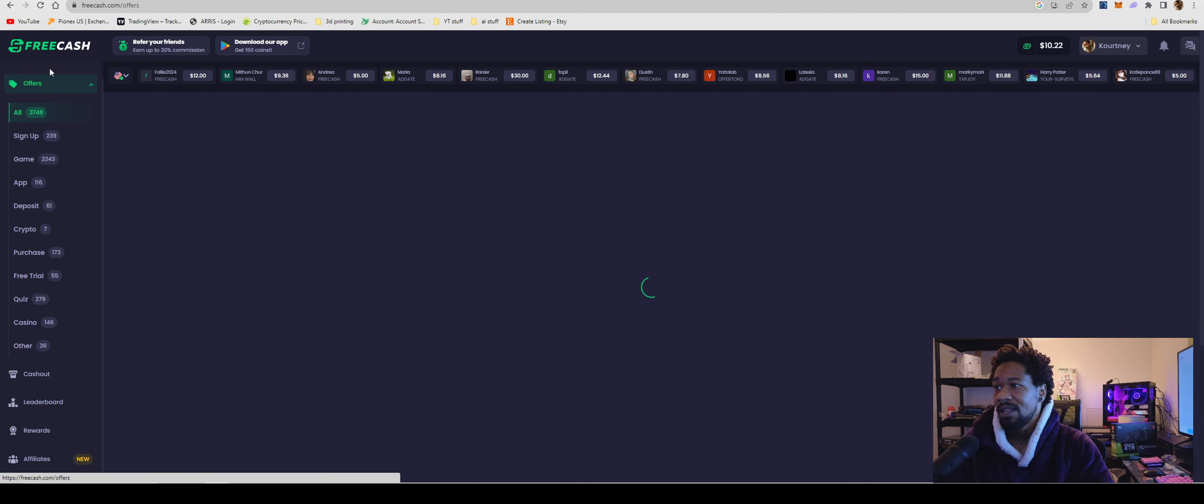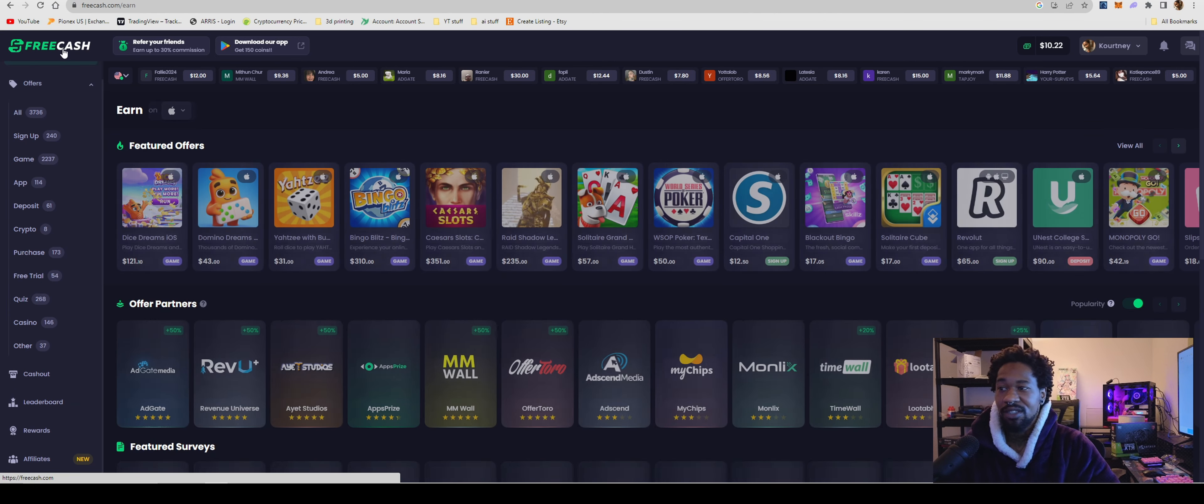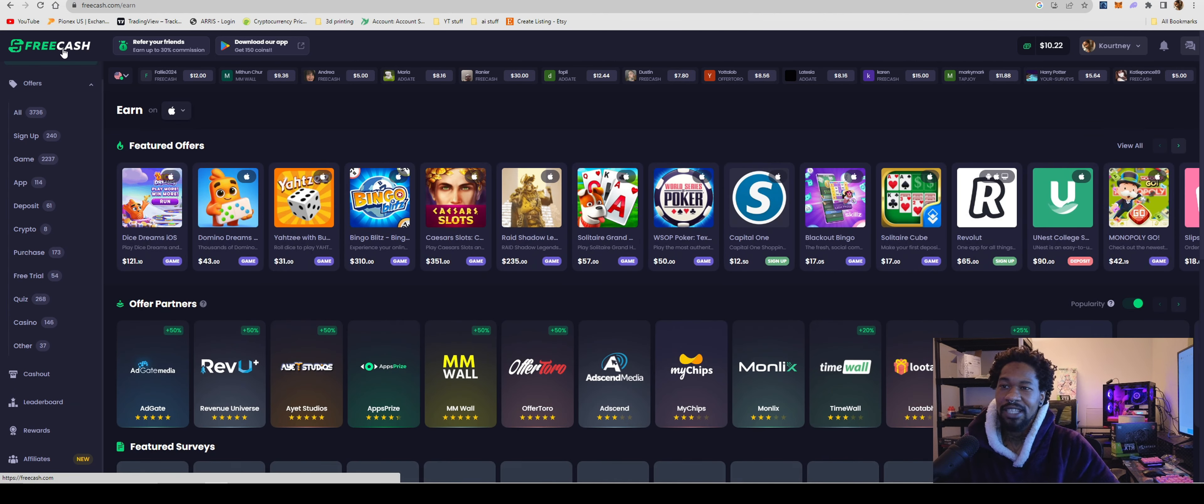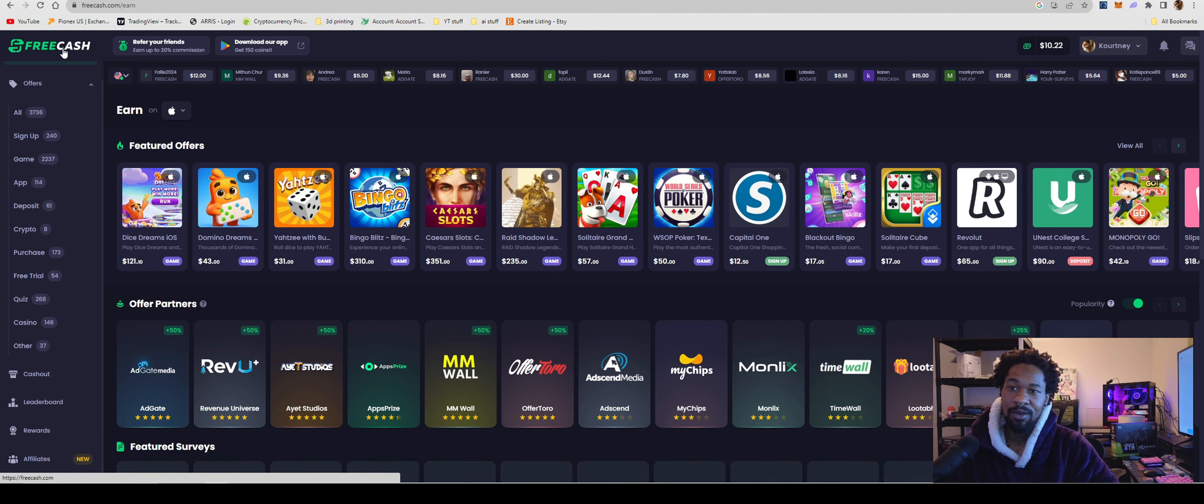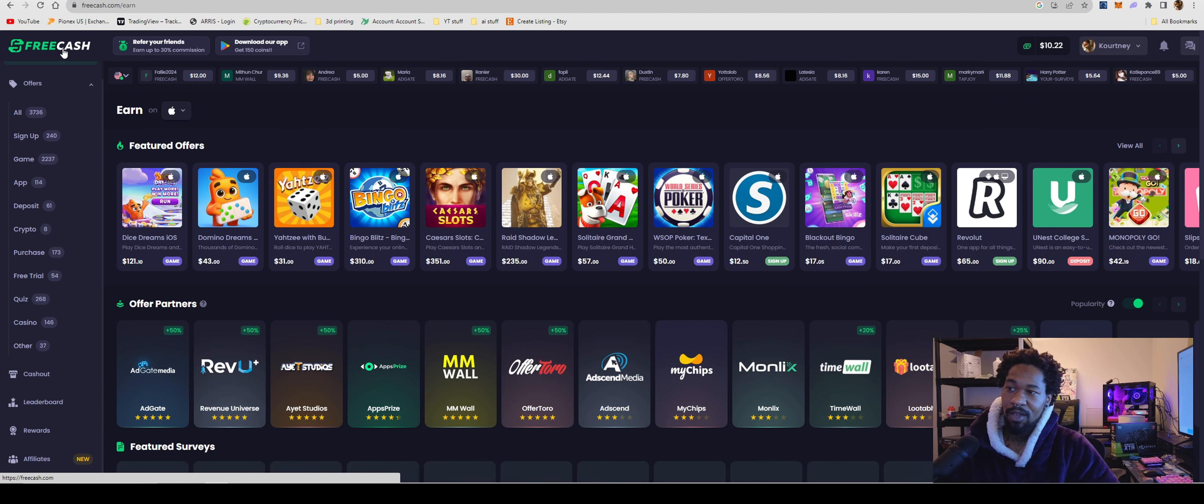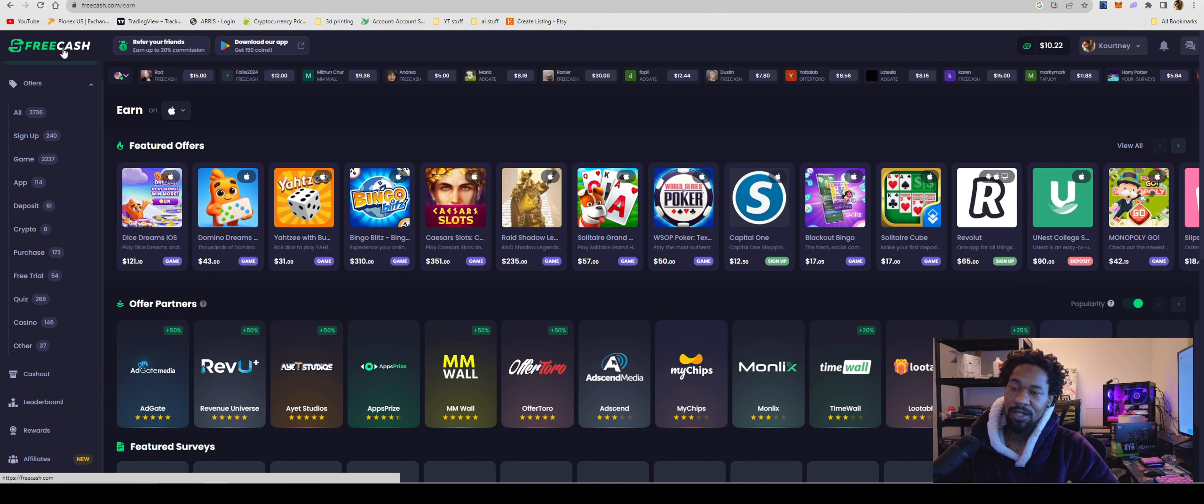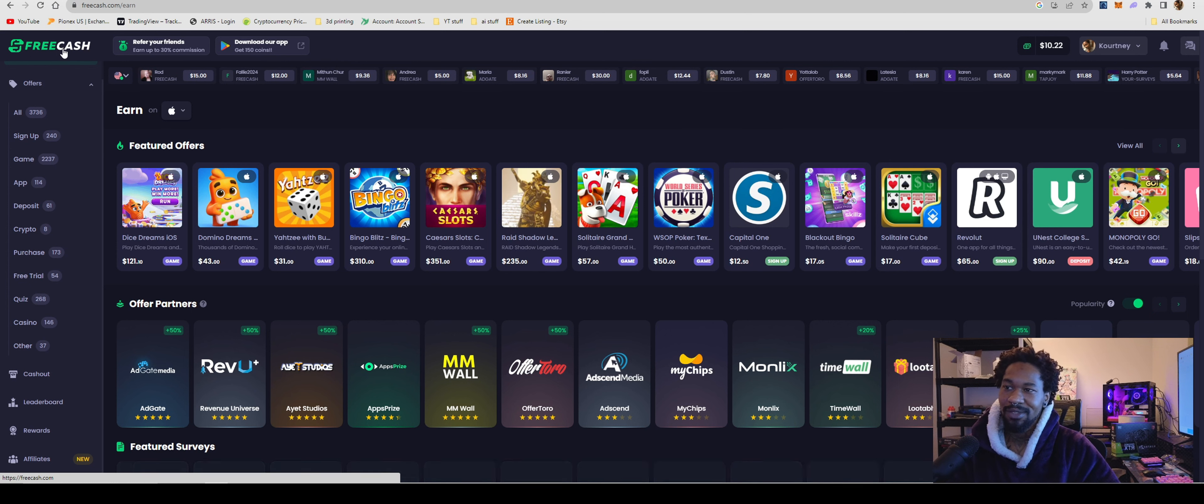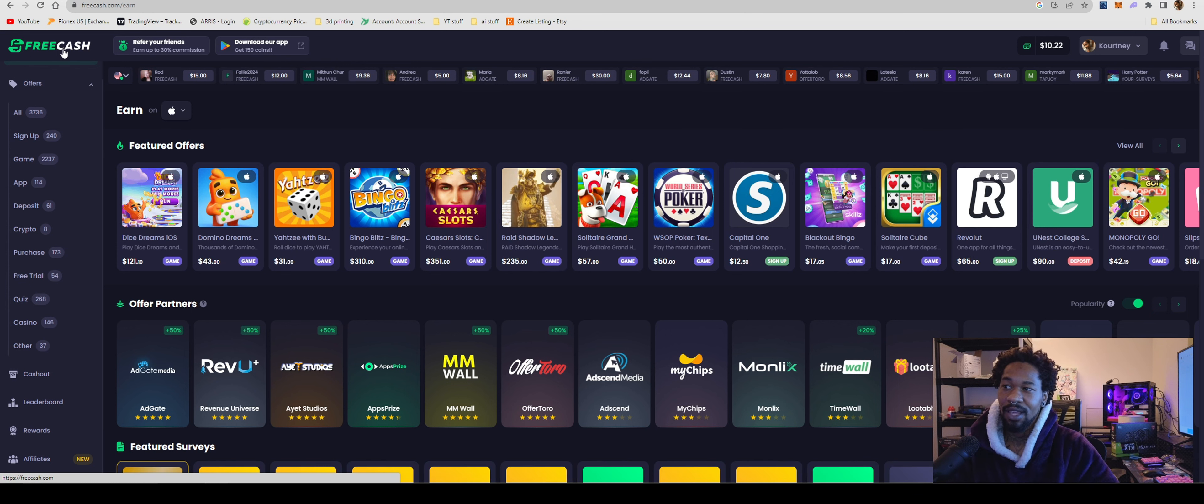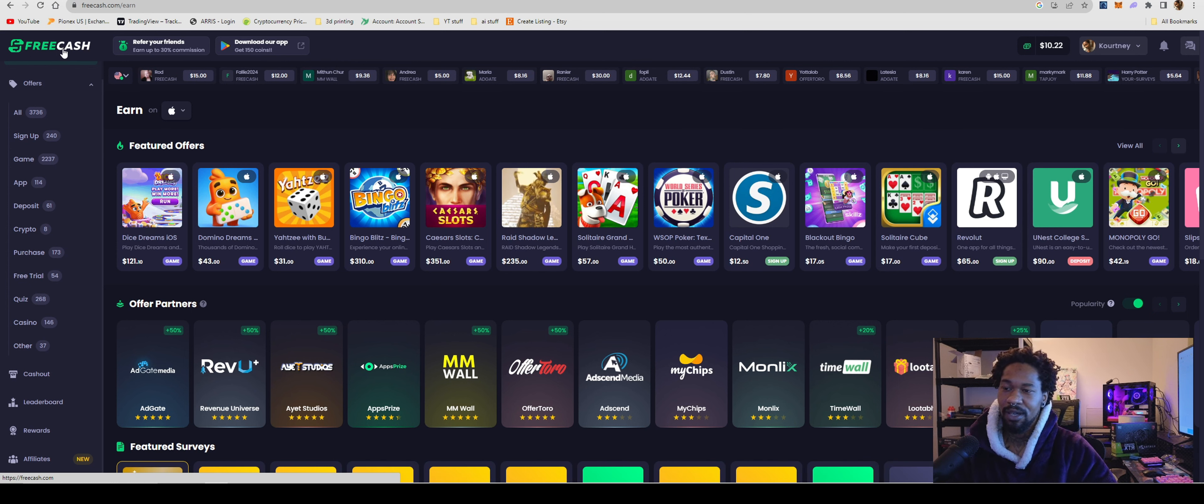I mean, that's just the rundown on FreeCash. I definitely recommend you guys check it out. You guys have a nice day, peace out. Also comment, like, subscribe, do all those fun things. Let's get big. I'm trying to get to a hundred subscribers. Peace out.